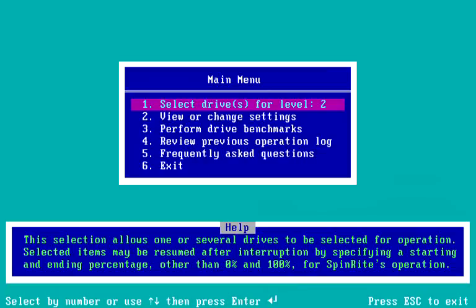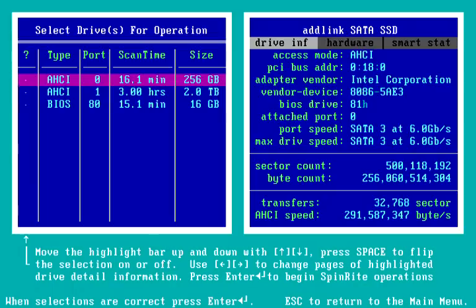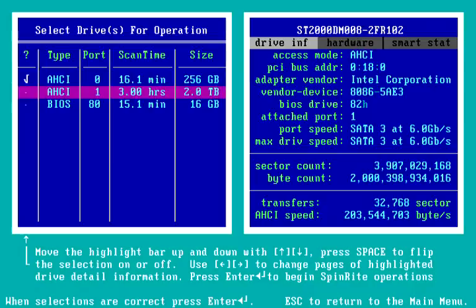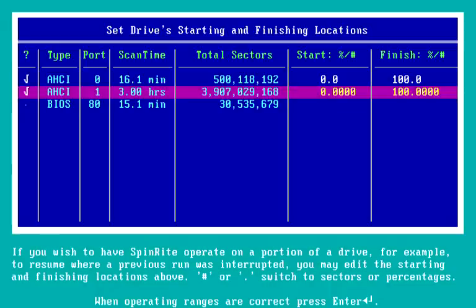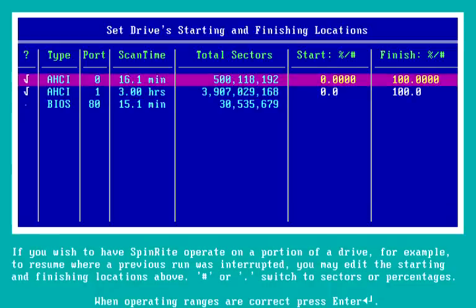So let's actually run Spinrite. We'll select this drive and the second drive, so we're selecting both drives in the system. Press Enter to proceed. At this point it's verifying that we're about to run operations on level two, which is for recovering unreadable data. It does offer us the ability to press Tab if we want to edit the current starting and finishing locations.